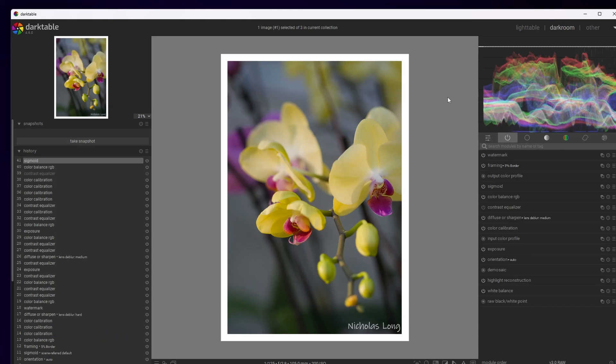So we're in Darktable now, and this first photograph is an image I took of some beautiful orchid flowers. I'm actually entering a local photographic competition for taking photographs of orchids at a display, and this is one of my photographs. I really like this photograph because it has some very beautiful hues of yellow and purple and green. In particular, the yellow contrasts the purple very nicely, and there's some really nice softness to the colors. I think this is an excellent candidate to add some simple contrast pop.